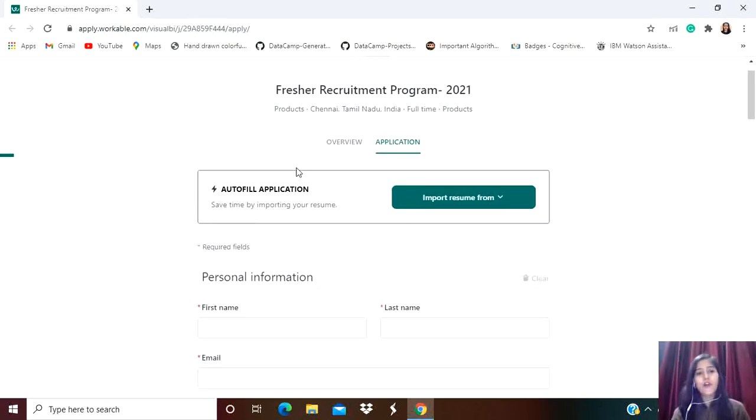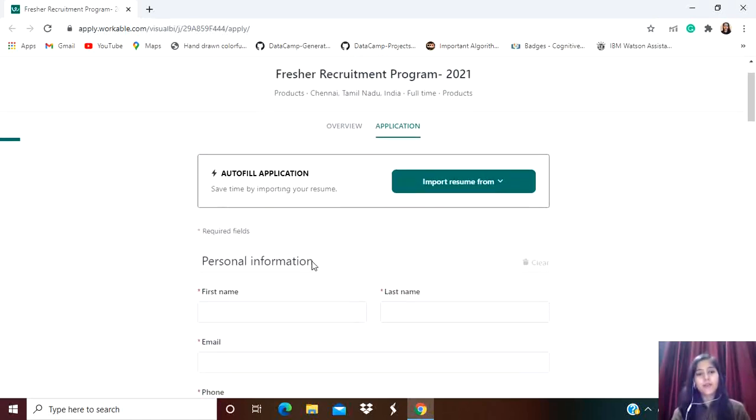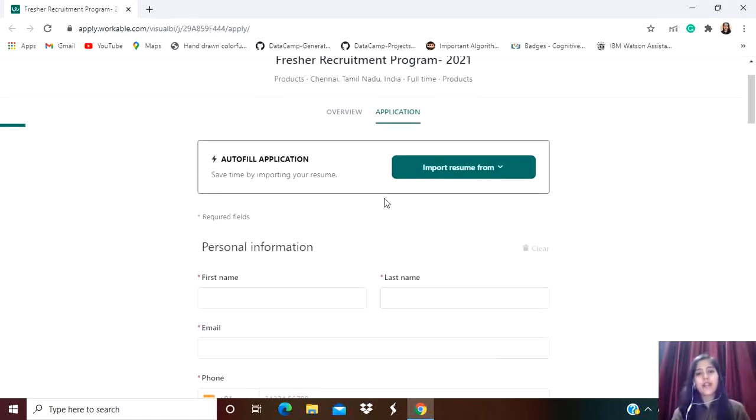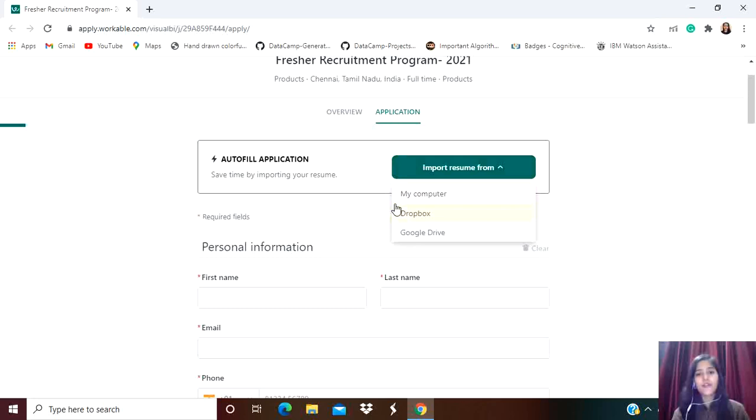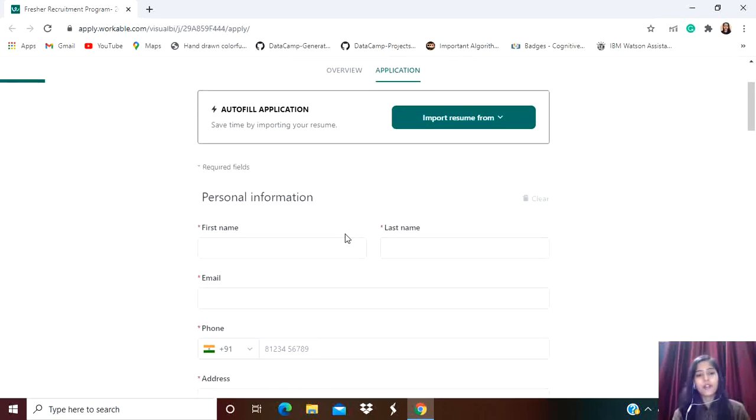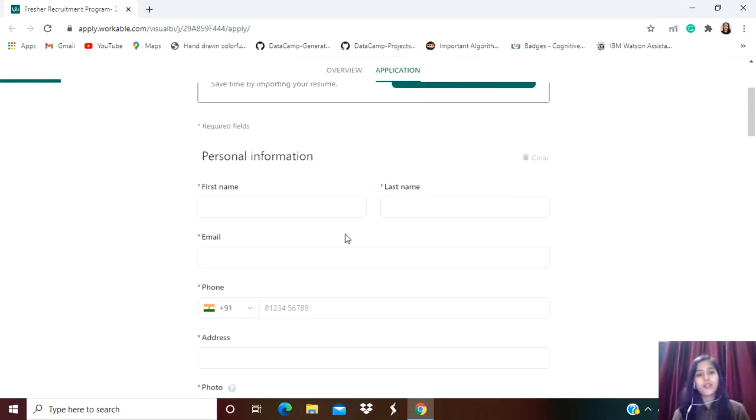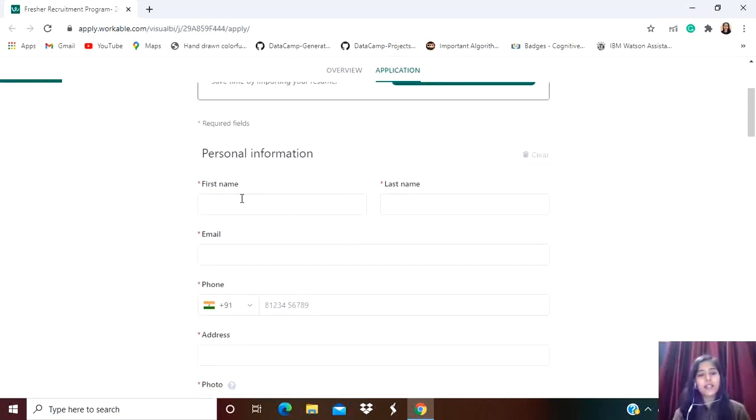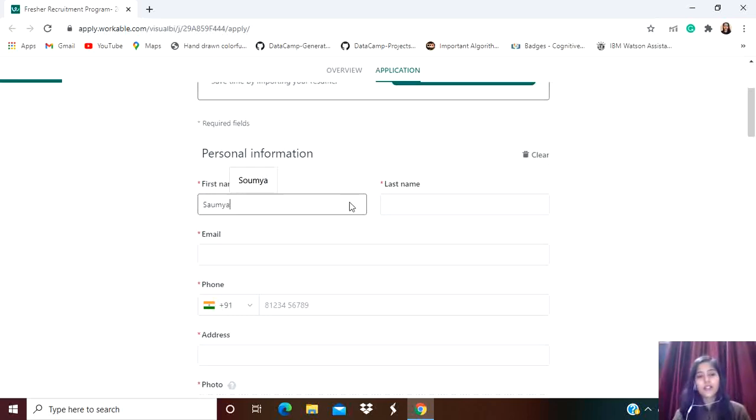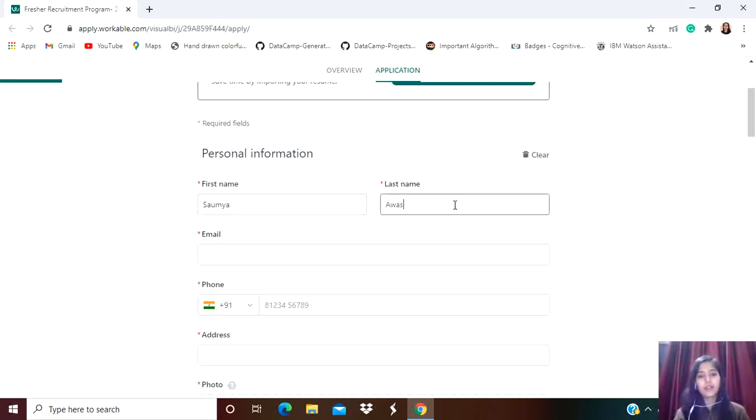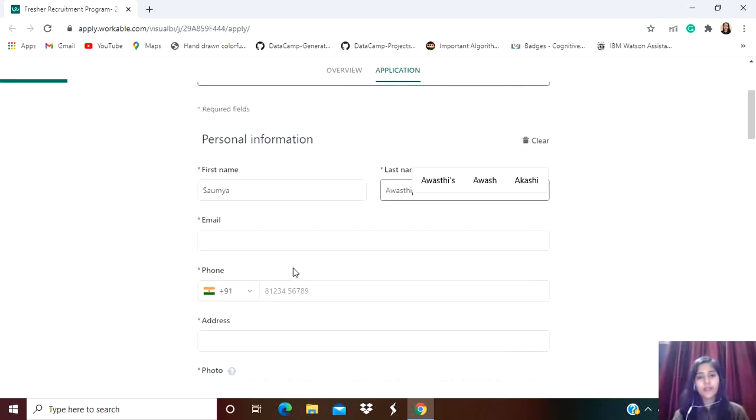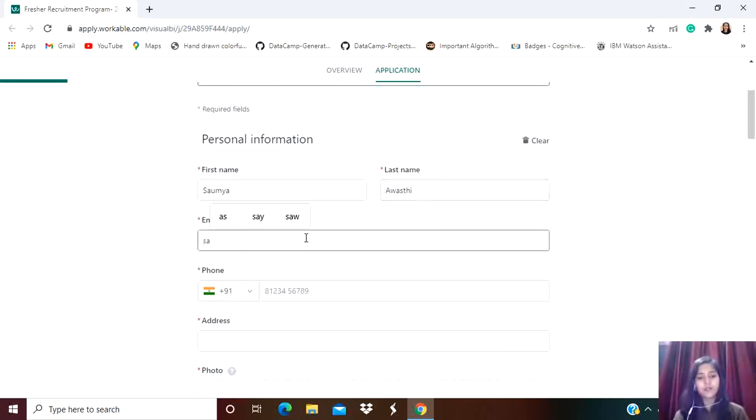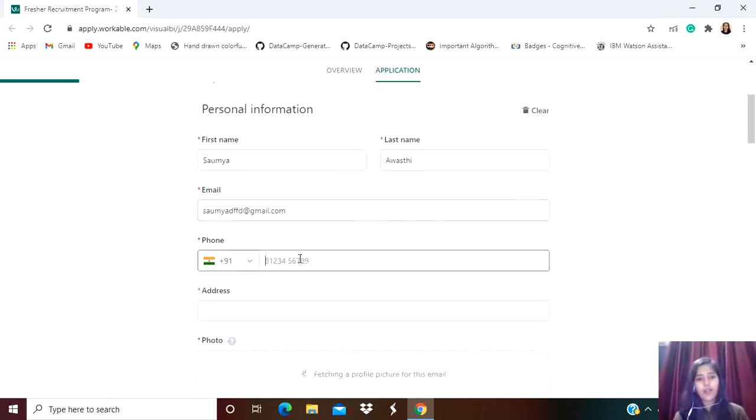Let's see how to apply. Simply click on Application. For auto-filling the application, you can import your resume - just click here and import from your computer, Dropbox, or Google Drive. Otherwise, you can manually fill the details: mention your first name, last name, email, and phone number.